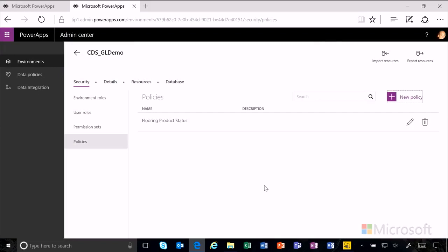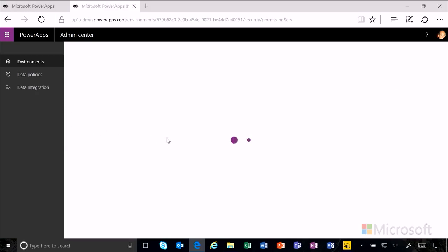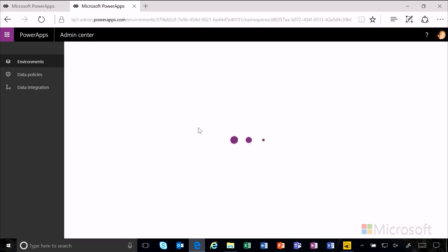We've now created this policy for flooring product status. We will then go back and associate it with the permission set we created in the previous video. We open up the flooring estimate permission set we previously created.